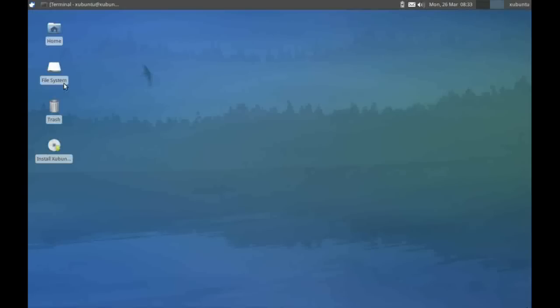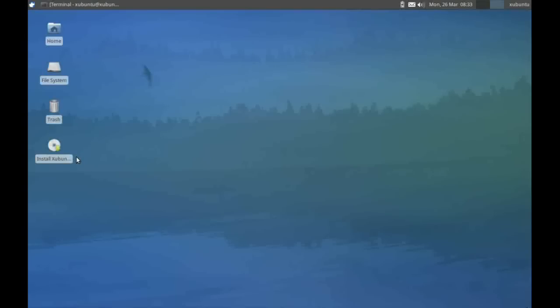The first thing you'll notice on the desktop are these four icons. The first three are just shortcuts to various directories, and the fourth allows you to install Xubuntu to your hard drive. At the moment, I am running this from a USB flash drive. As you can see, the response is pretty good.